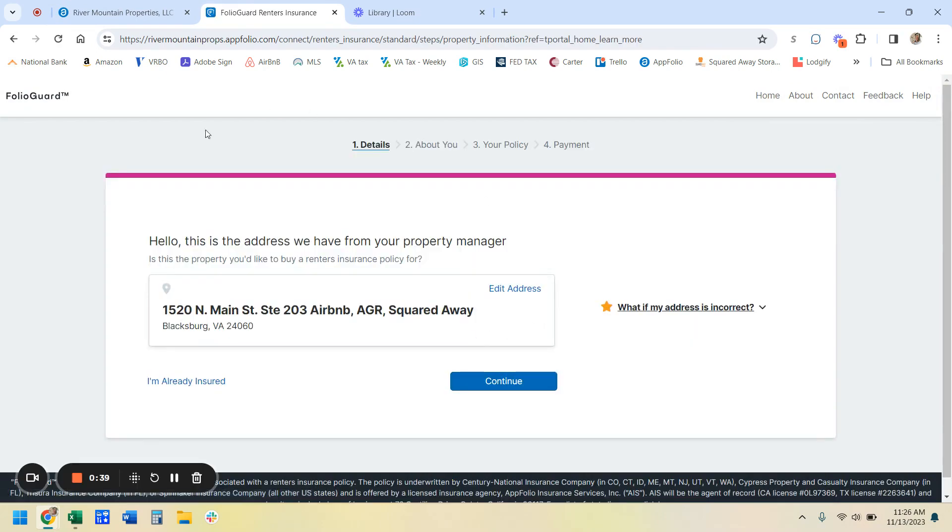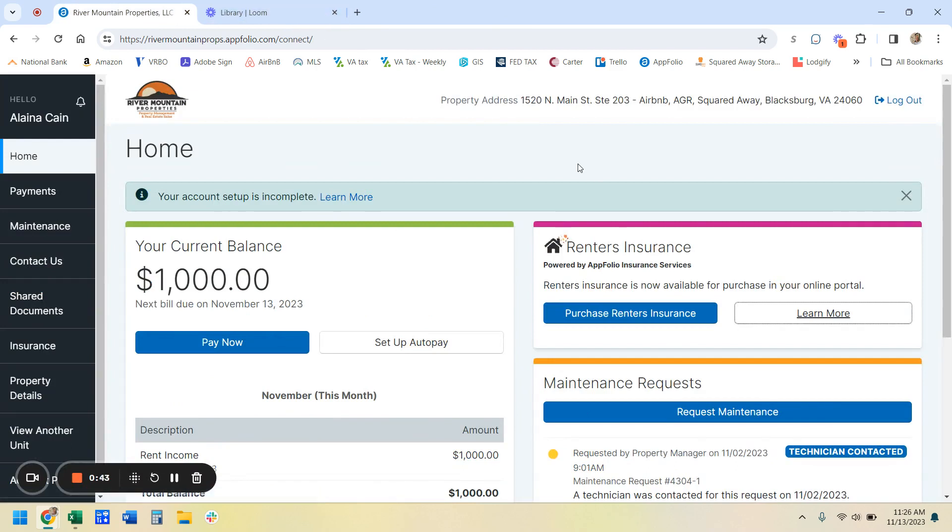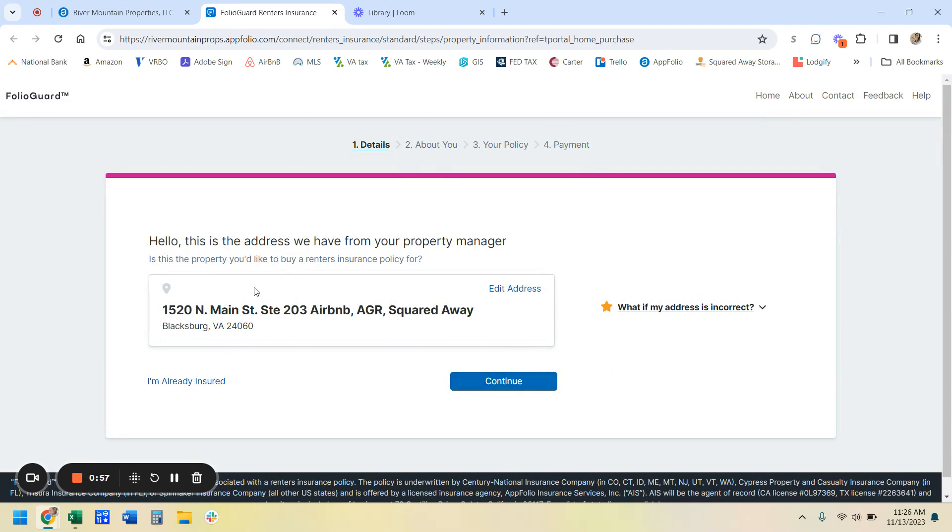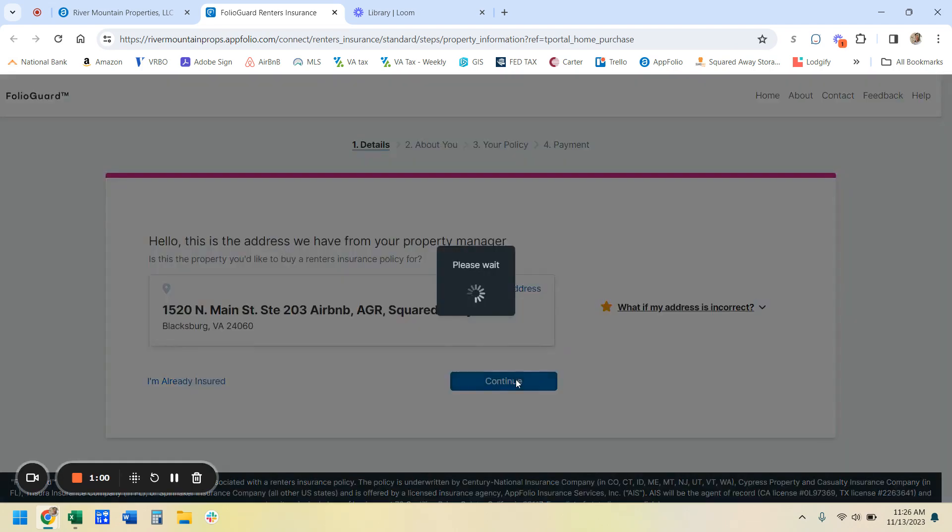And then you can fill out this information and go ahead and get a quote. If you know you are ready to go ahead, you can hit purchase renter's insurance. And this is going to ask you some information about the property and you before it gives you the charges. So this is the right property, so we're going to go ahead and hit continue.